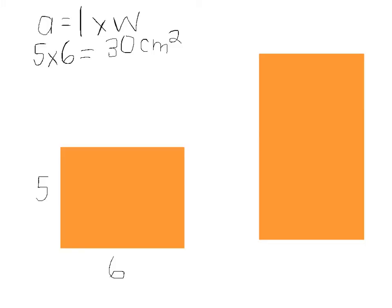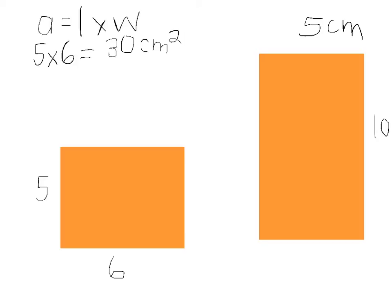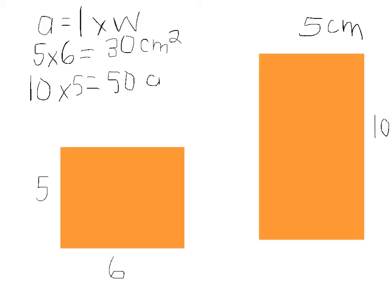So now we're done with our first rectangle. Now we can move on to this rectangle right here. So for this rectangle, we're going to say that the length is 10 and the width is 5 centimeters. So then using the same formula, area equals length times width. We can multiply 10 for length times 5 for width equals 10 times 5 is 50 centimeters squared.